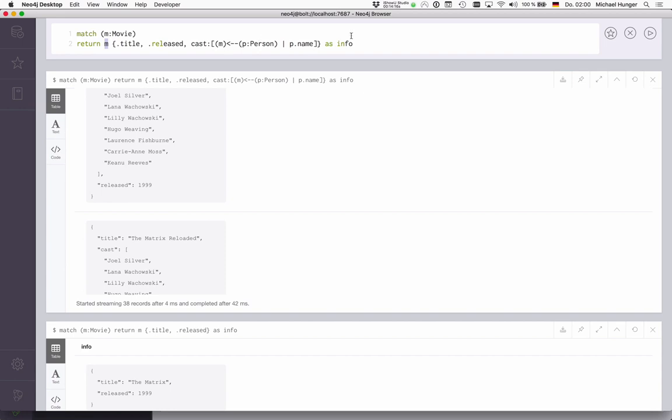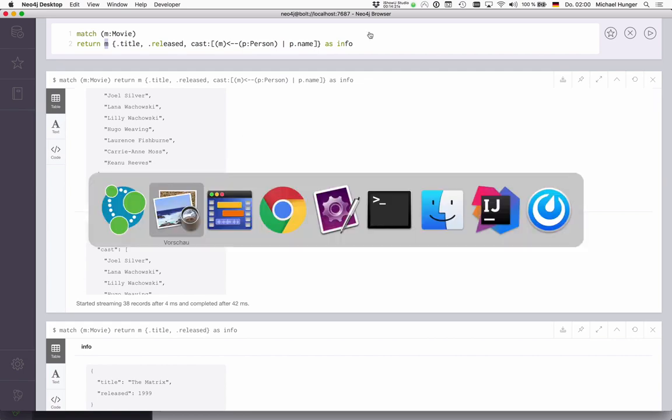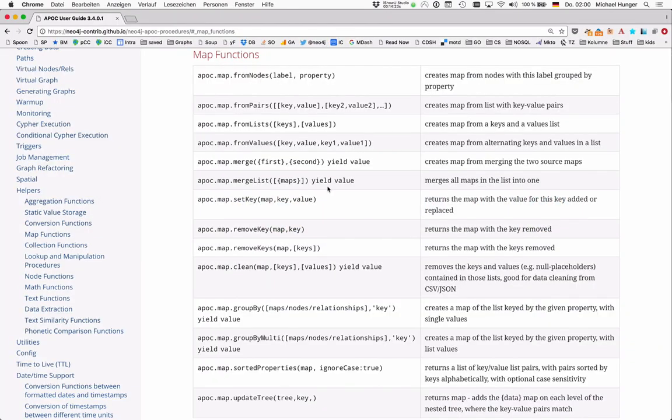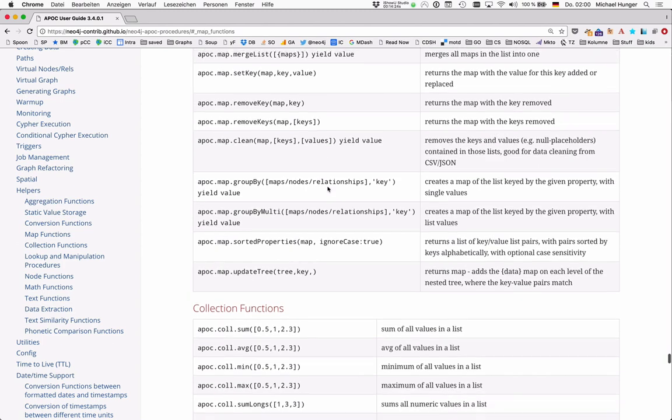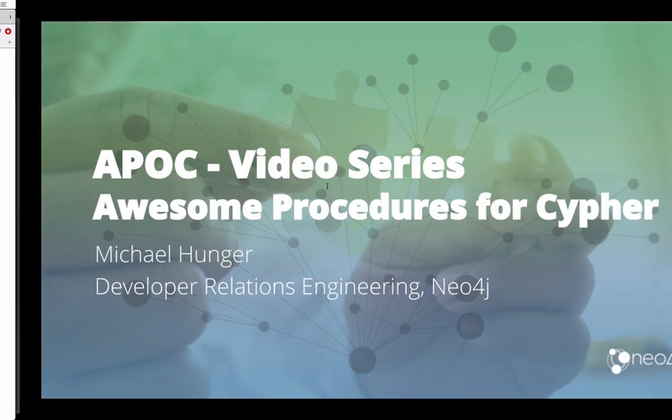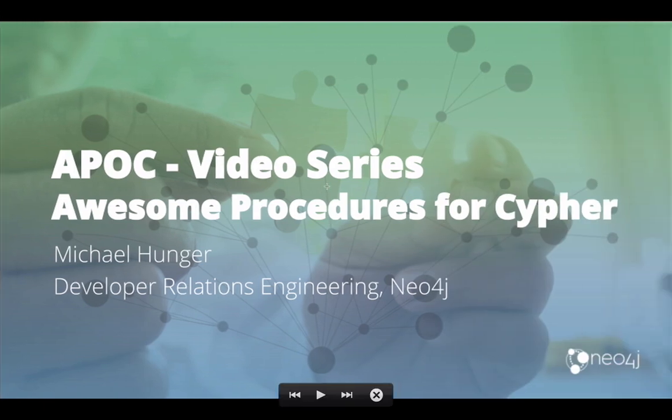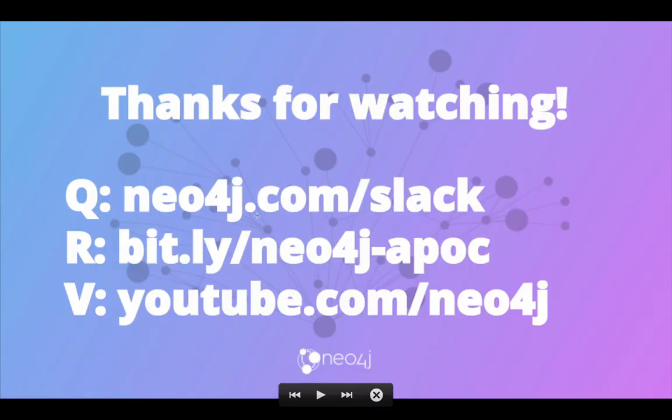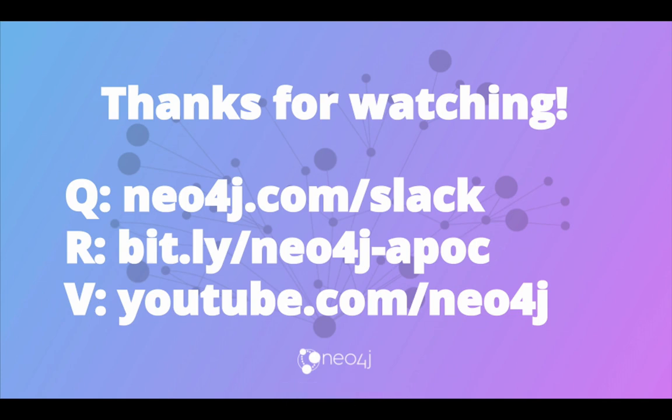I'll go into that in a later episode. Besides APOC help, you find also this information—these map functions—in the documentation. If you have any other questions, feel free to either create an issue on the repository, or ask questions in Slack, or watch more APOC videos on the YouTube channel. Thank you all.